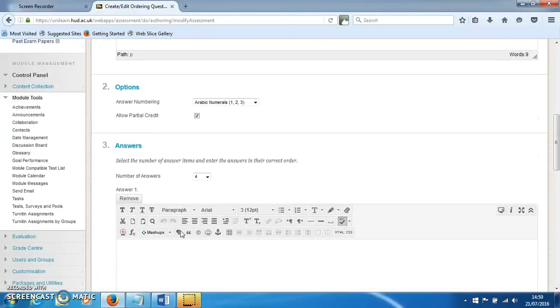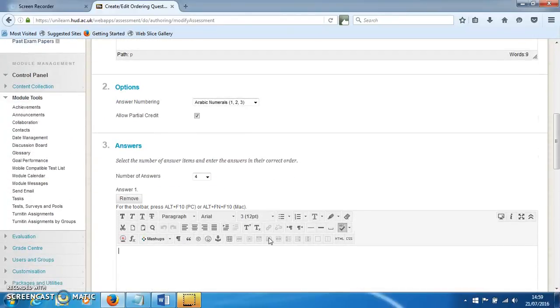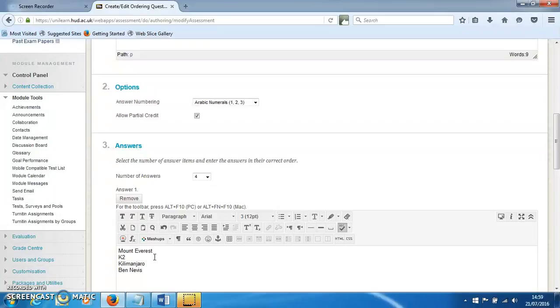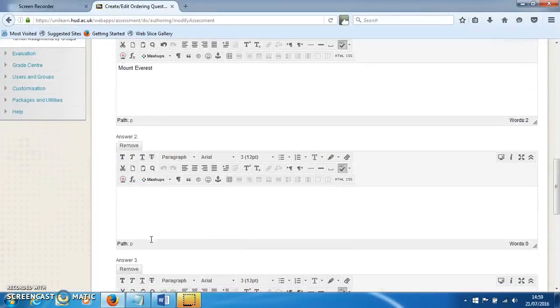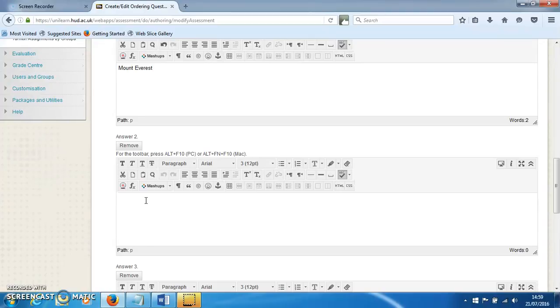Then we can put the answers. We've got to put them in the right order to start with, so Mount Everest to start with—that's the tallest—and then going down in size.